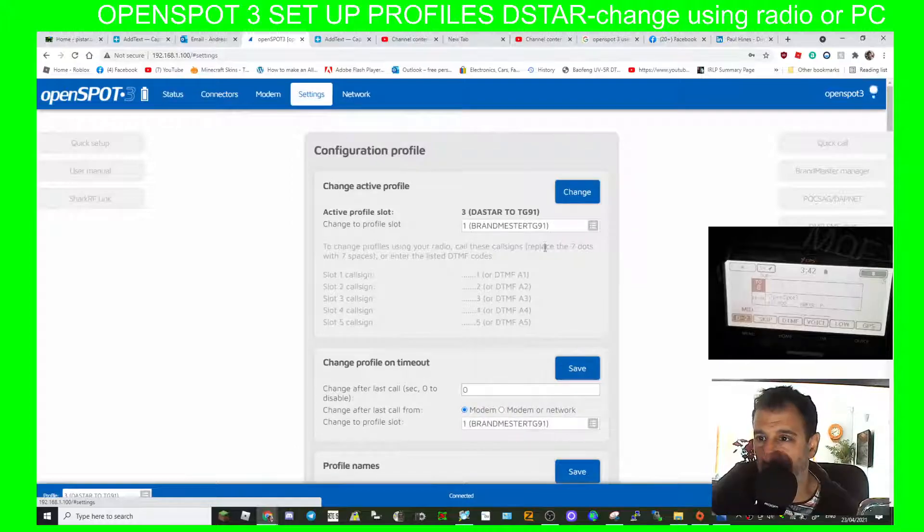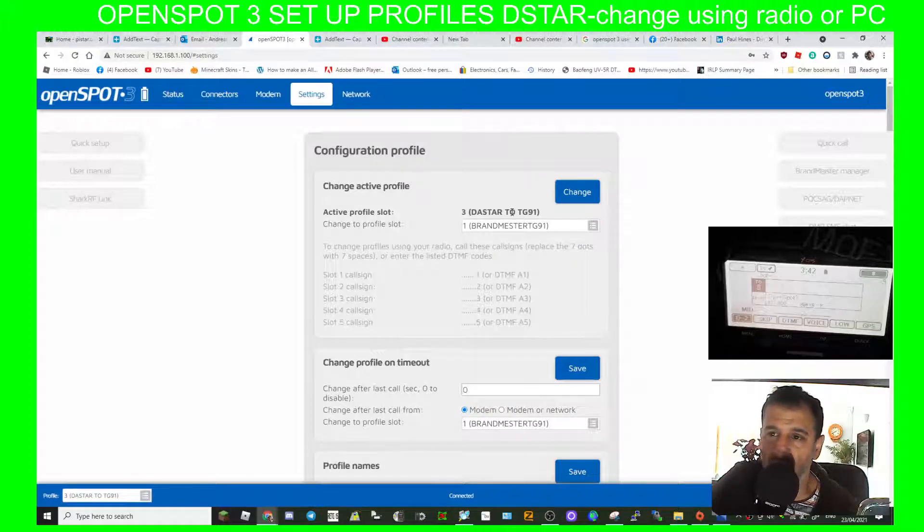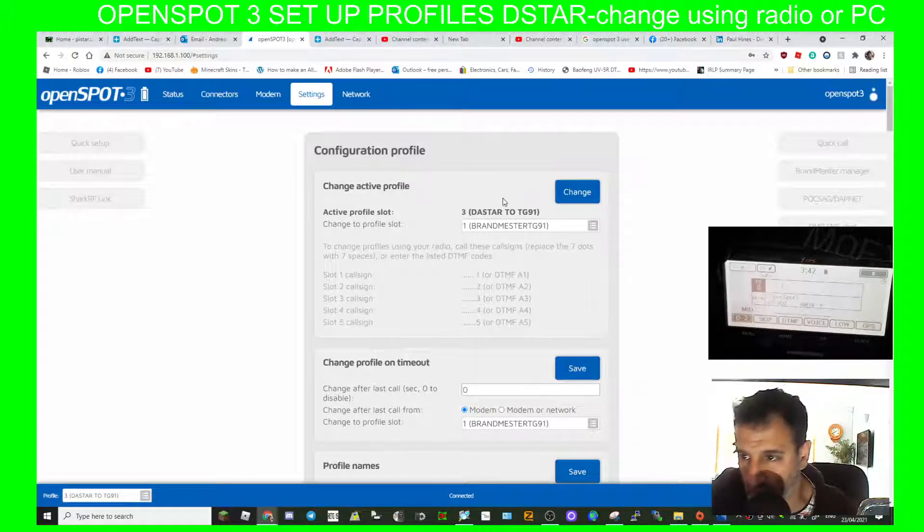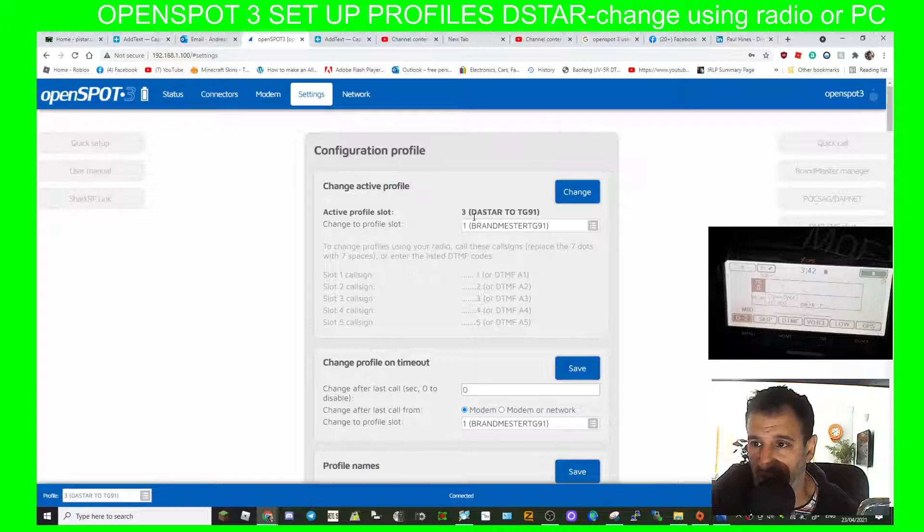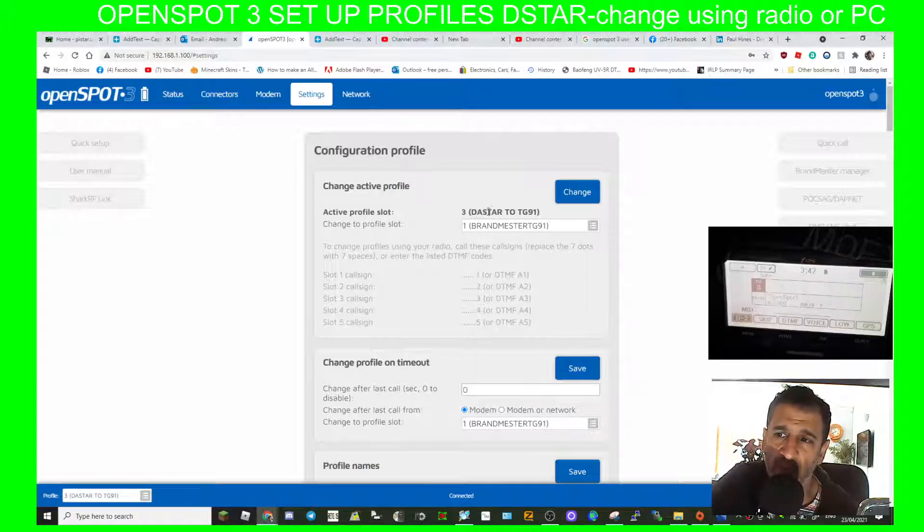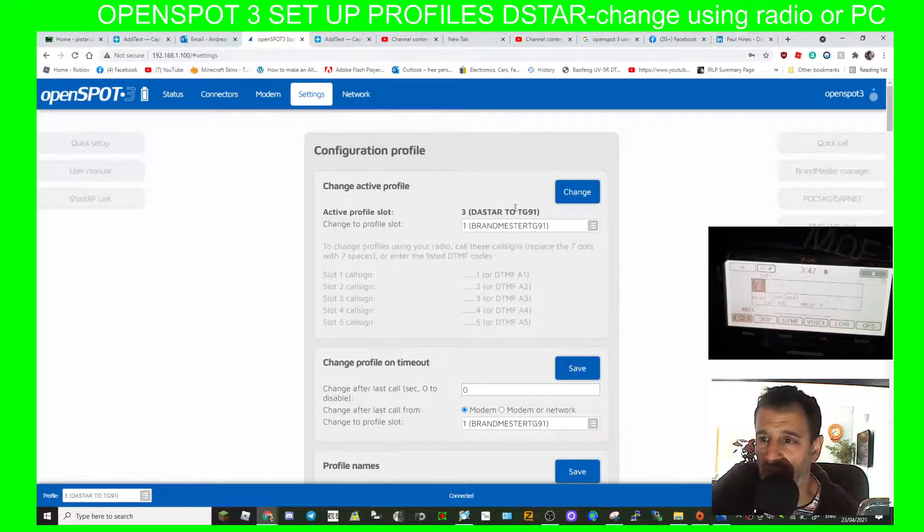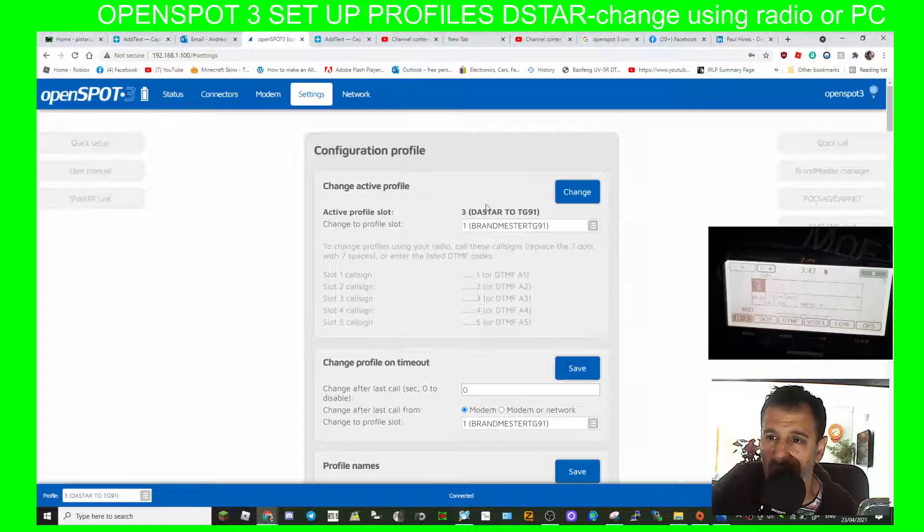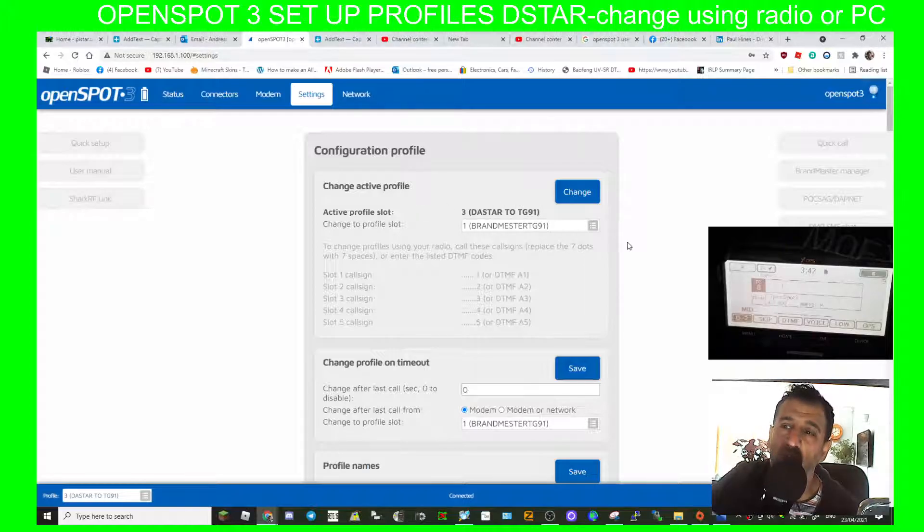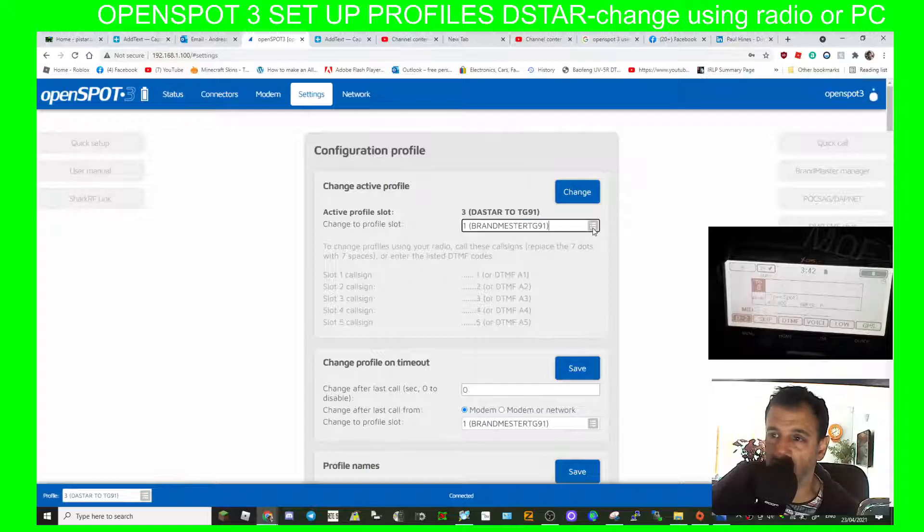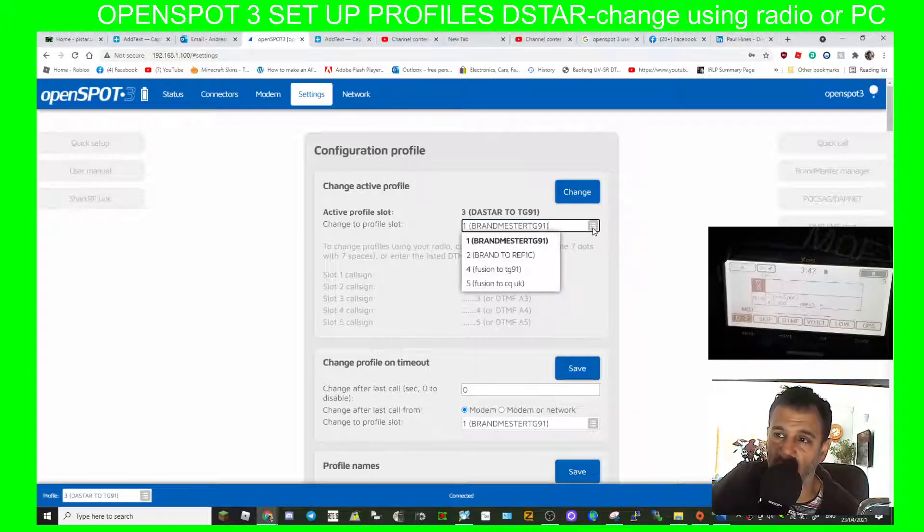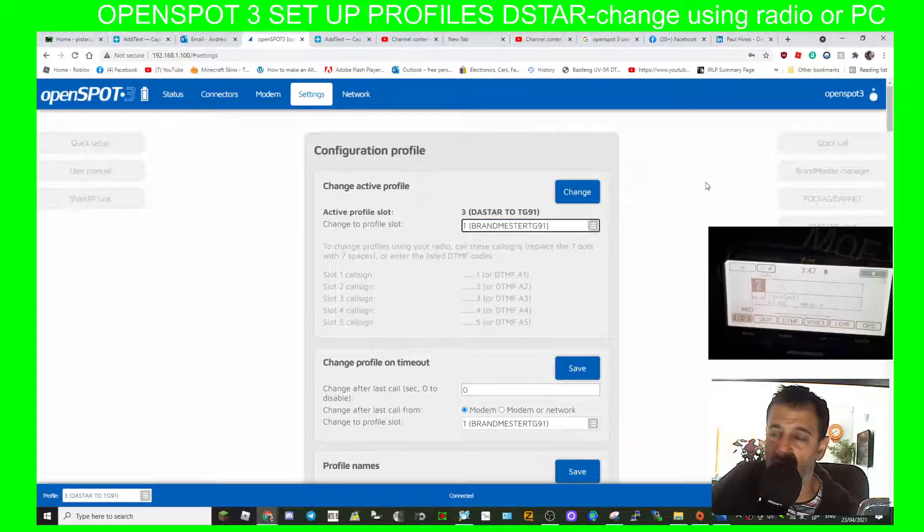Now let's go back to the profile. You can see now if you want to see what profile you're connected to, the quickest way is just go to settings and look at the top here: 3, and then D-star to talk group 91 is where we are. Now we can use the OpenSpot to change for us by selecting that like I just did, or we can use the radio.